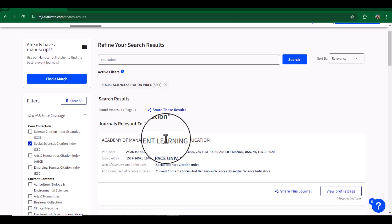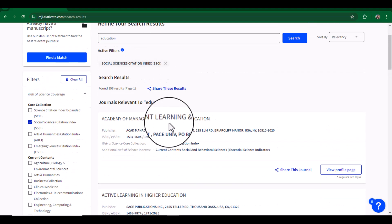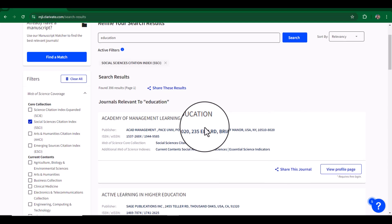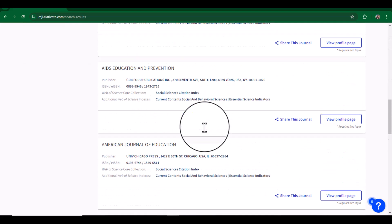journals that are SSCI indexed. Here is an example: Academy of Management Learning and Education, and so on. It's a big list. But if our paper is not of that high quality and it is difficult for us